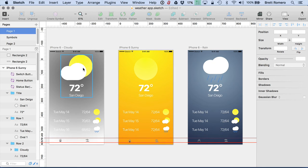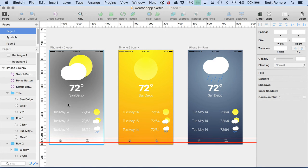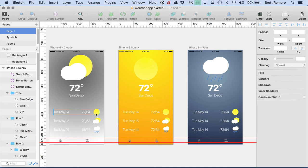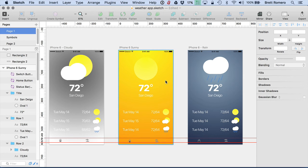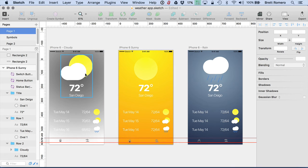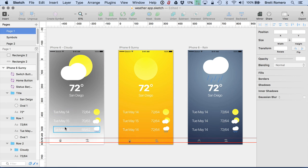So we have our icon, below it we have the current temperature and then also display of the city. Then down here we have a three-day forecast and we're showing the high and the low along with another representative image of whatever is going on with that day. And as you can see the screen is fairly clean, there's not a lot on here and it's just meant to give you the information at a quick glance. So you have the main information here of the current day and then this information down here is smaller and not as prominent.